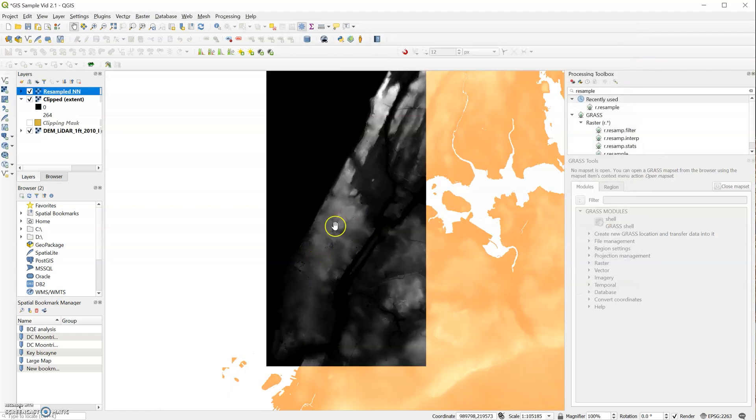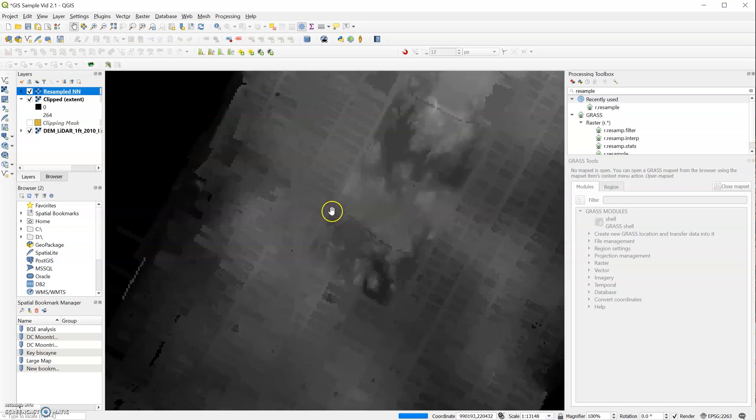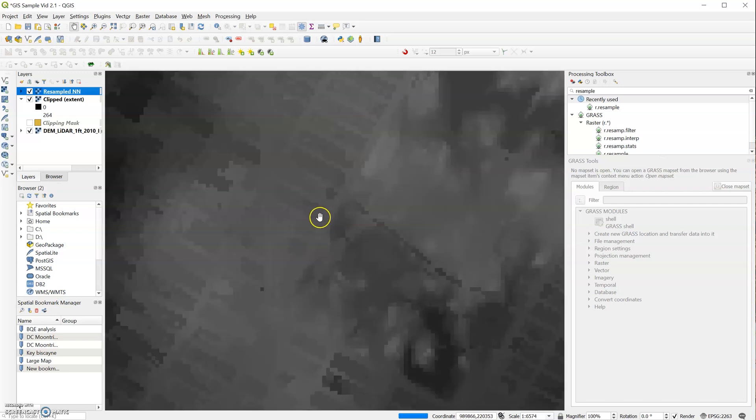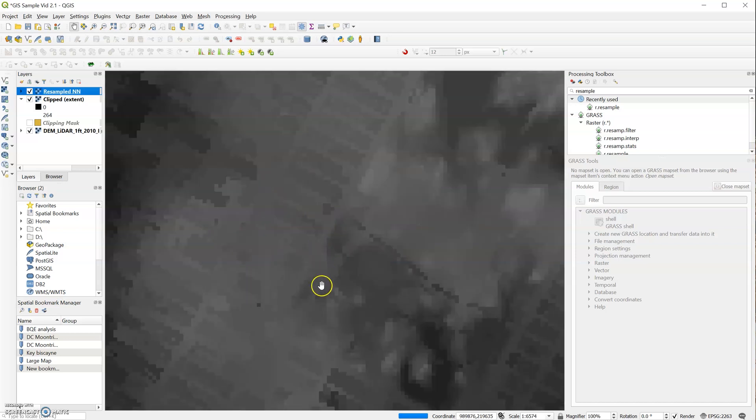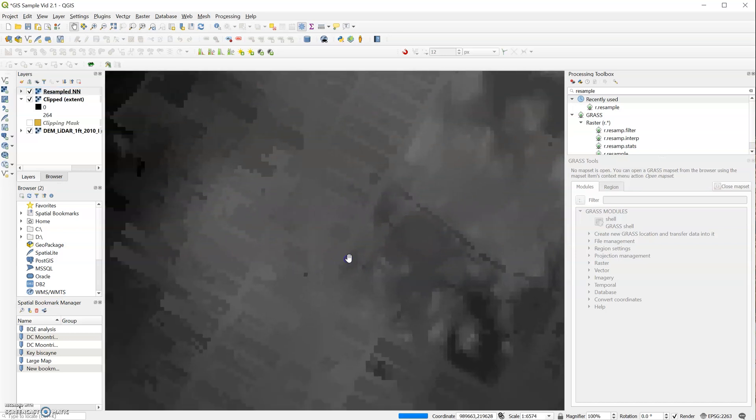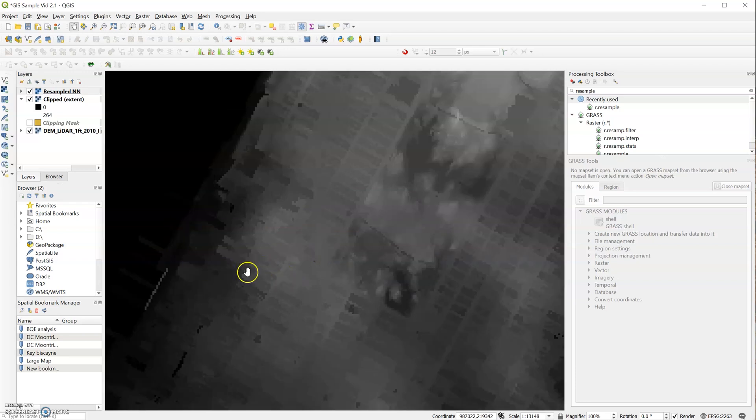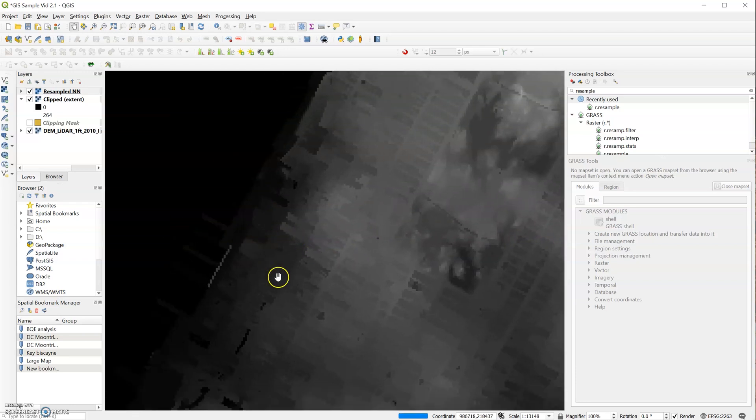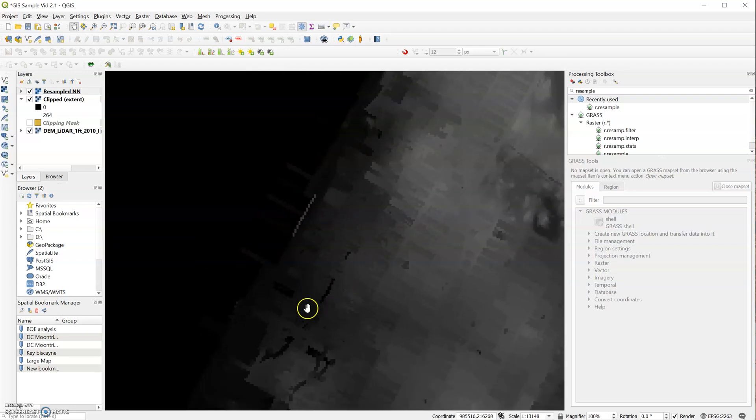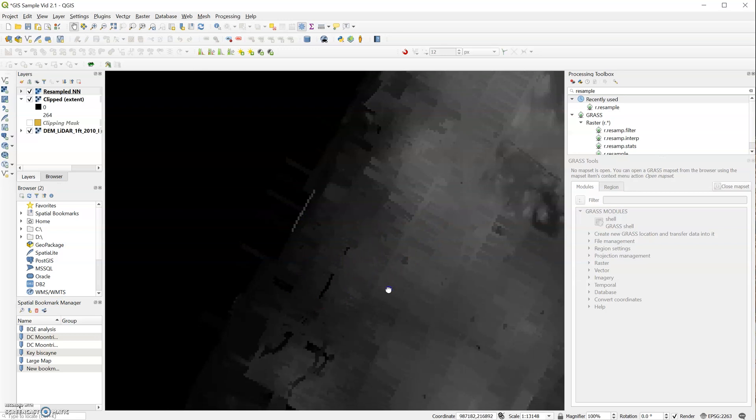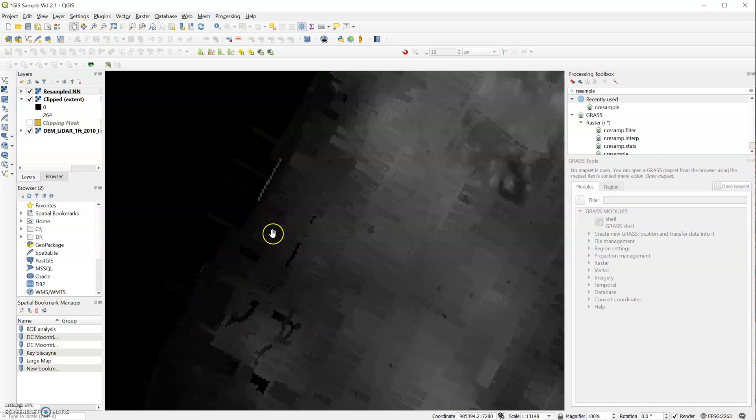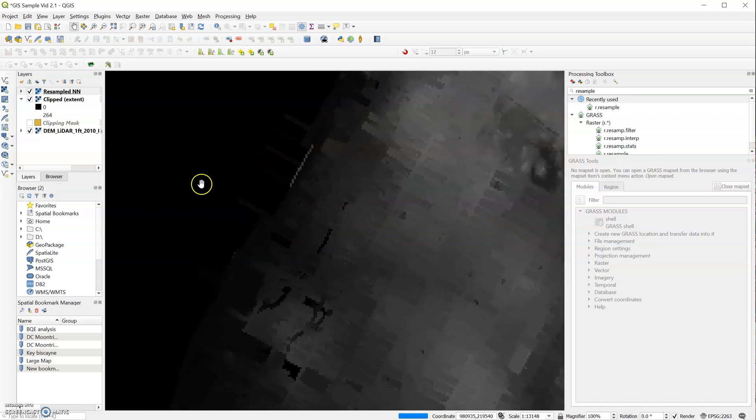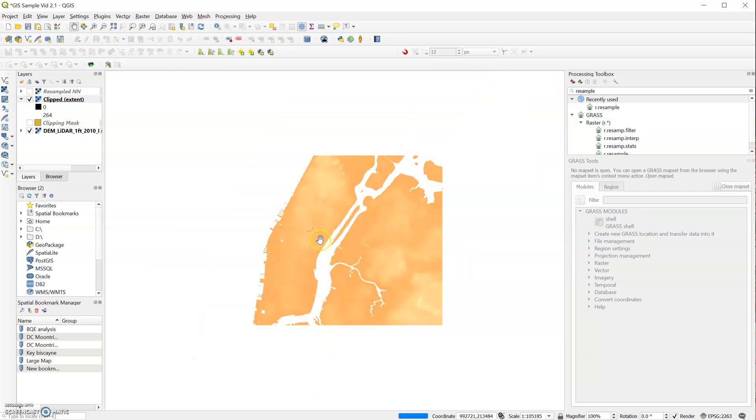And now we can take a quick look at the new resolution of our file. And you can see that the grain is much more coarse. Now, depending on your file and your specific needs, you might want to change these settings. Maybe you want to go with a 25 by 25 grid or whatever it may be. But for us, this is the perfect resolution.